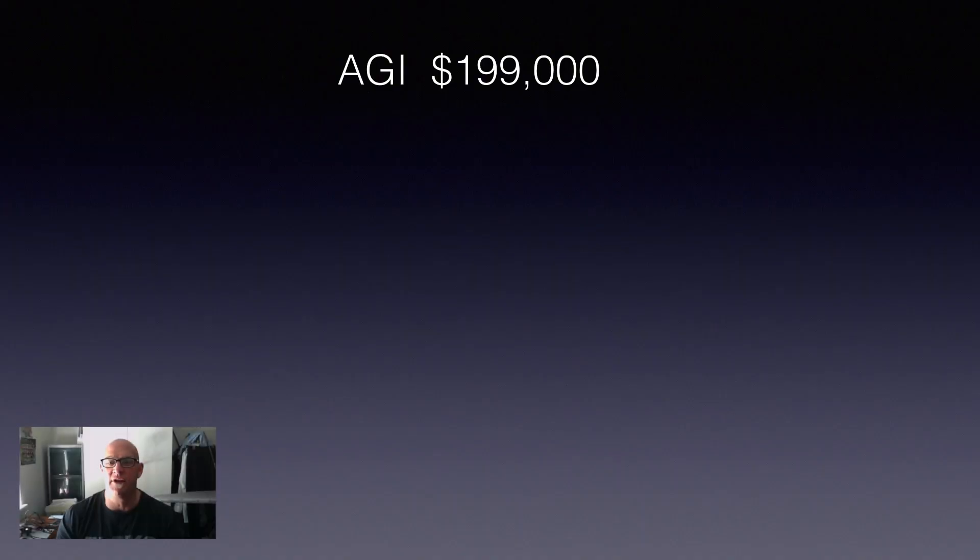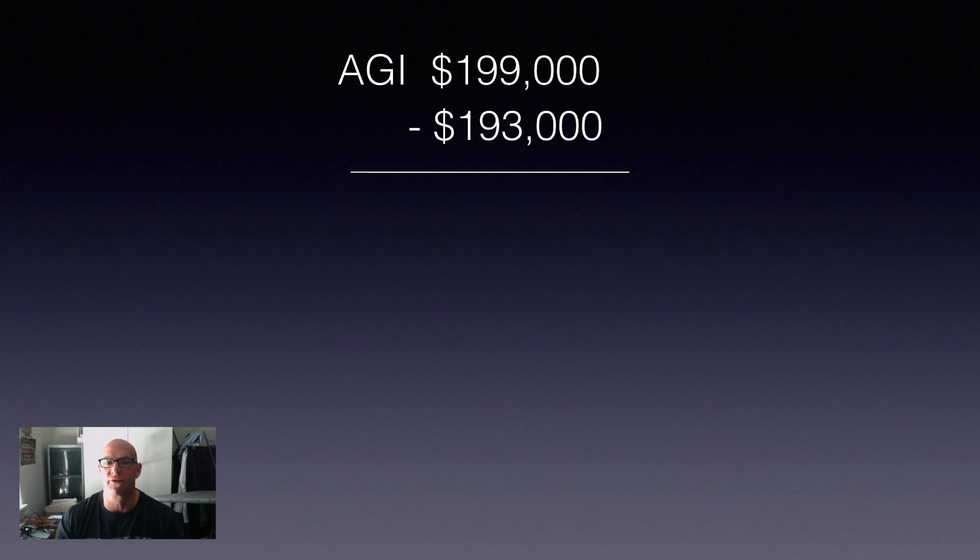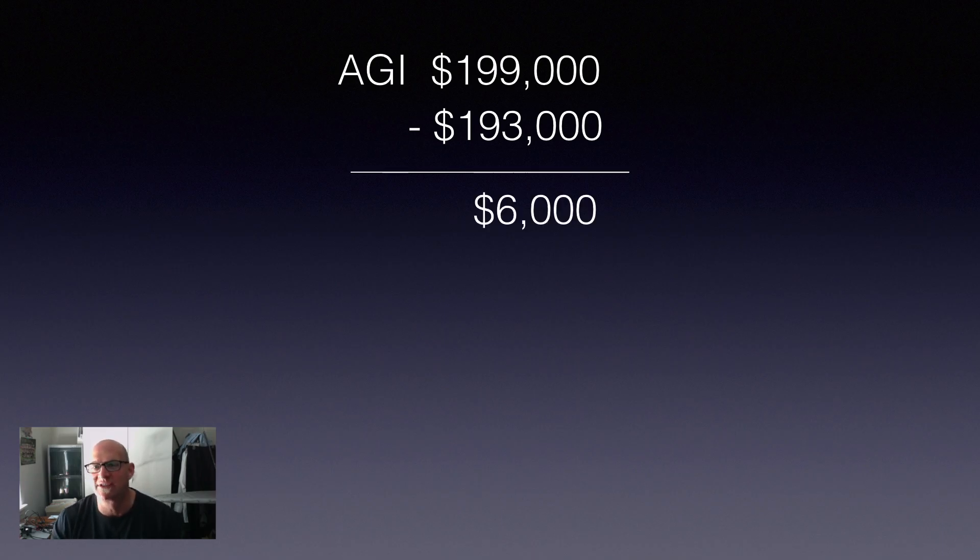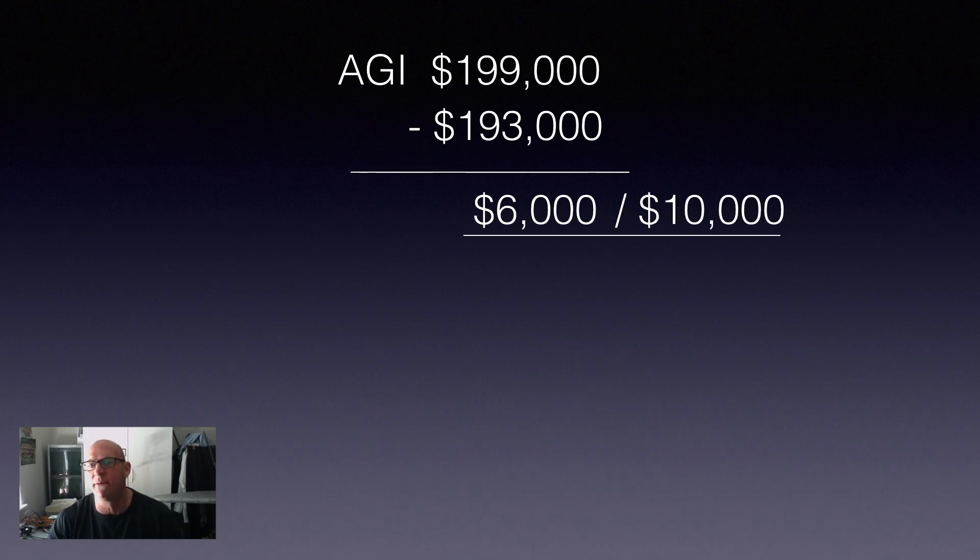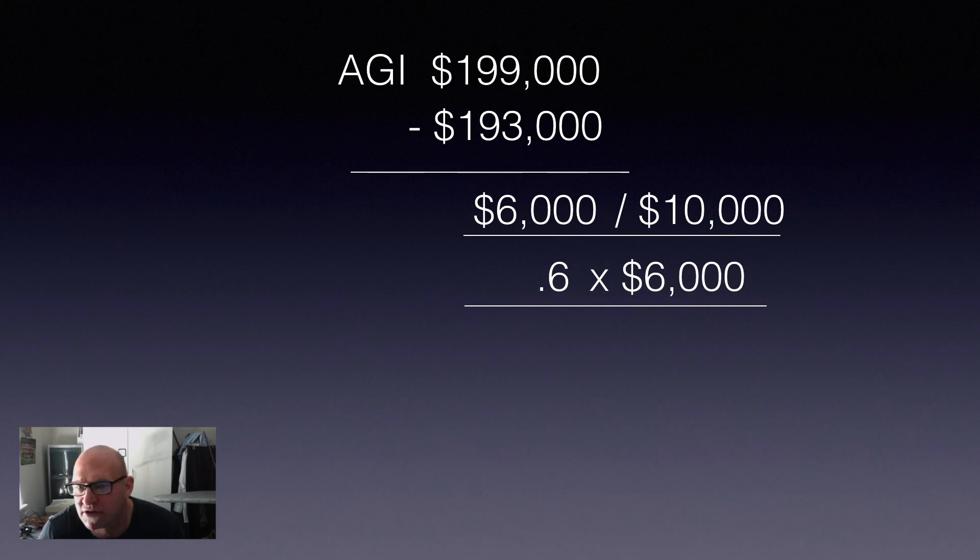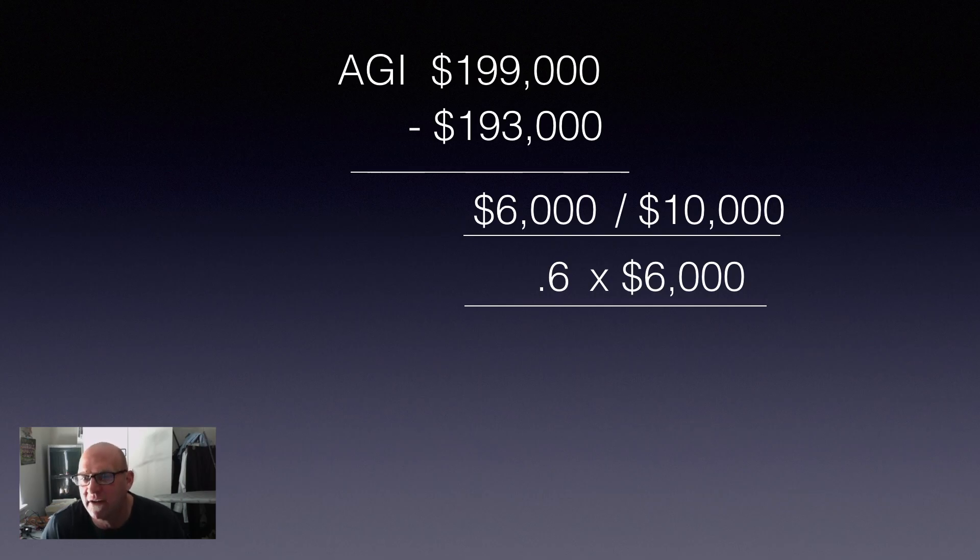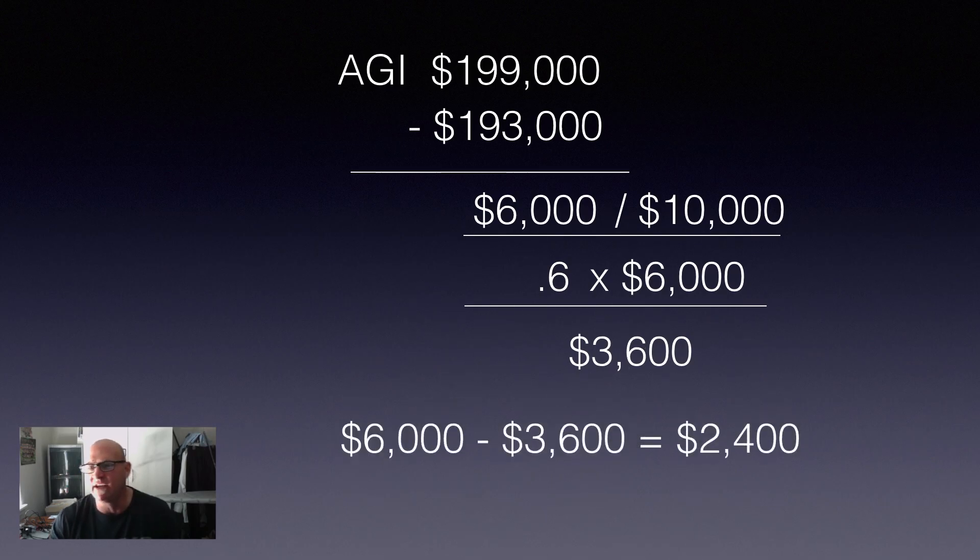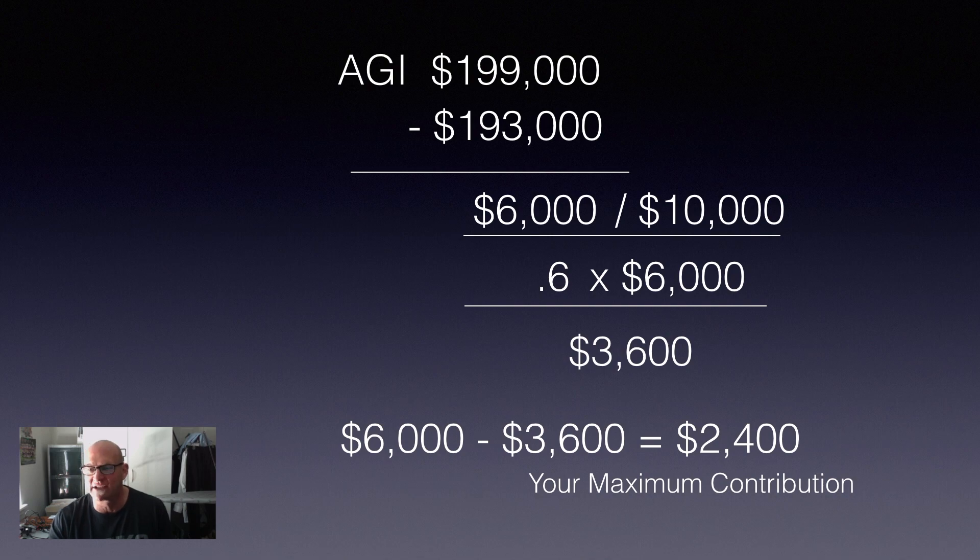We're going to start out with an AGI of $199,000. Now, we're going to subtract from that $193,000, which is the start of the phase-out range. That gives us a total of $6,000. We divide that number by $10,000, which is the gap in deductibility. That will give us 0.6. We then multiply that by $6,000, which is the maximal contribution, and that gives us $3,600. We then need to take $3,600 away from $6,000, which is our total contribution, and we get a total of $2,400, which is our maximal contribution for that year.